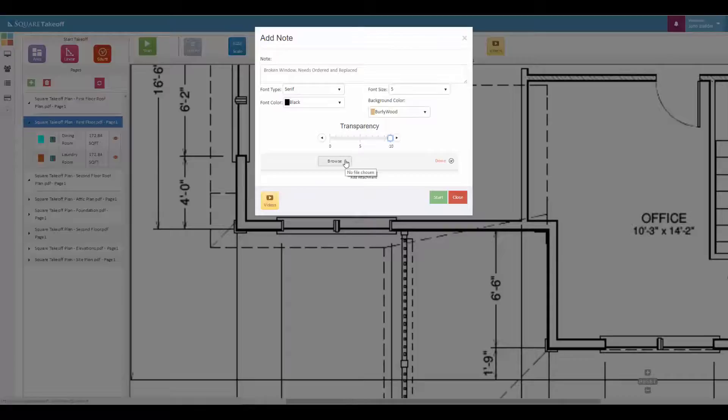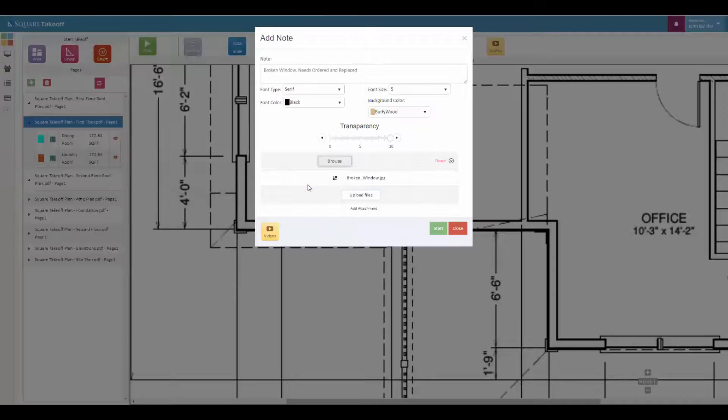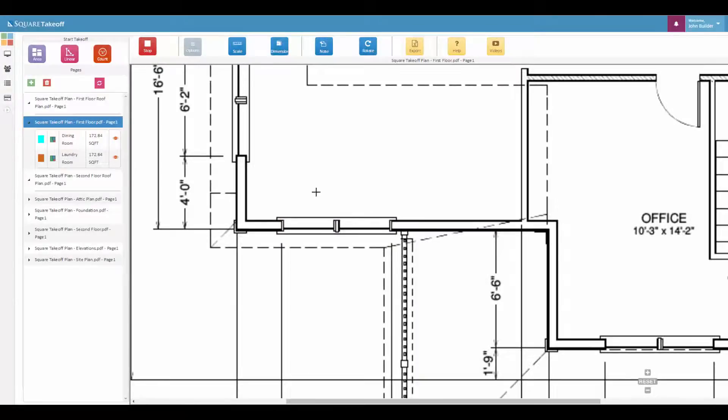You can also browse and attach an item. For this example, we've taken a picture of a broken window. Once ready, hit start.